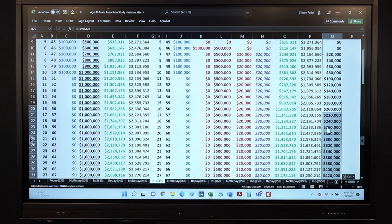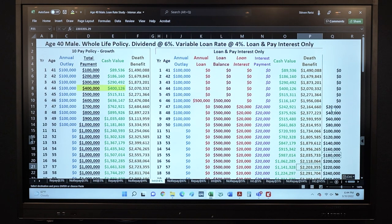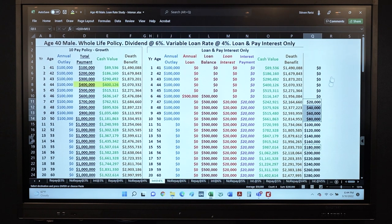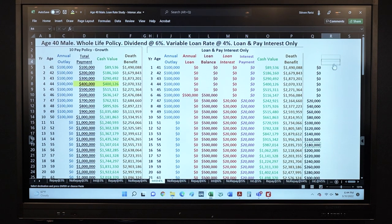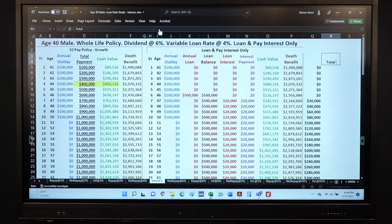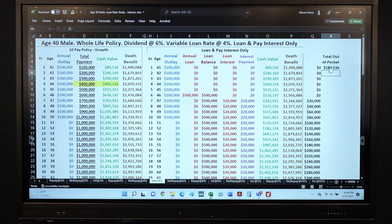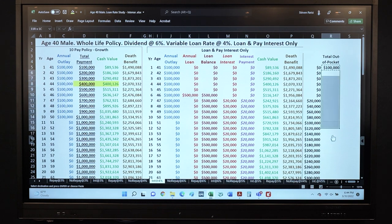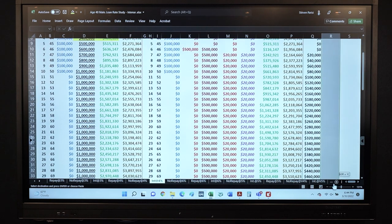We can look at what are my total payments over time since I'm paying loan interest each year. Let's build out a total out-of-pocket column tallying up premium and PUA payments plus loan interest.